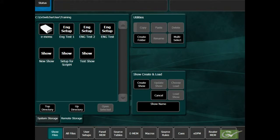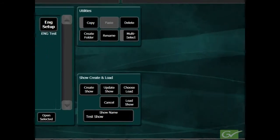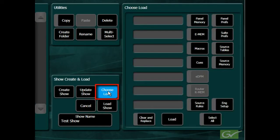To reload a show file, simply select the show file and press load show. However, selecting Choose Load will provide more options.